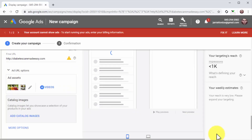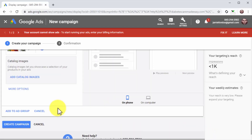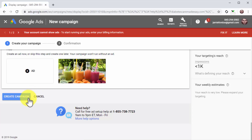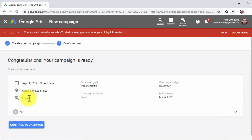If you're promoting a product line and would like to showcase products in the ad, you can click on the ad catalog images button. You can then click on add to ad group after you are done customizing this ad. You can create additional ads by clicking on the new ad button and following the previous steps. Finally, click on create campaign to finish setting up your new Gmail campaign. On the following page, review your campaign settings and click on continue to campaign. And that's it — now you can start attracting instant traffic from Gmail at the lowest cost possible.